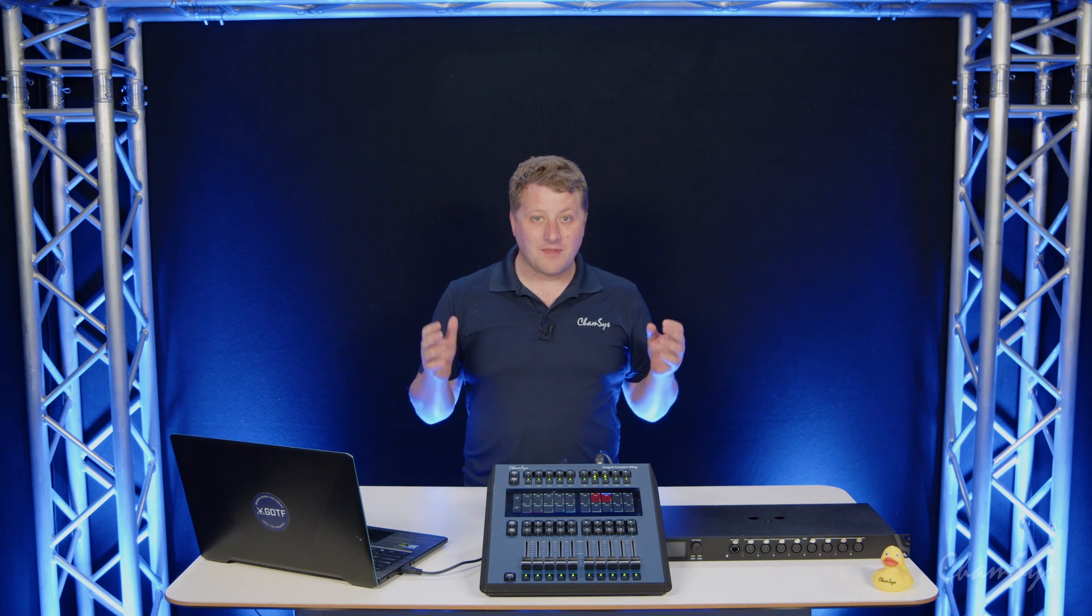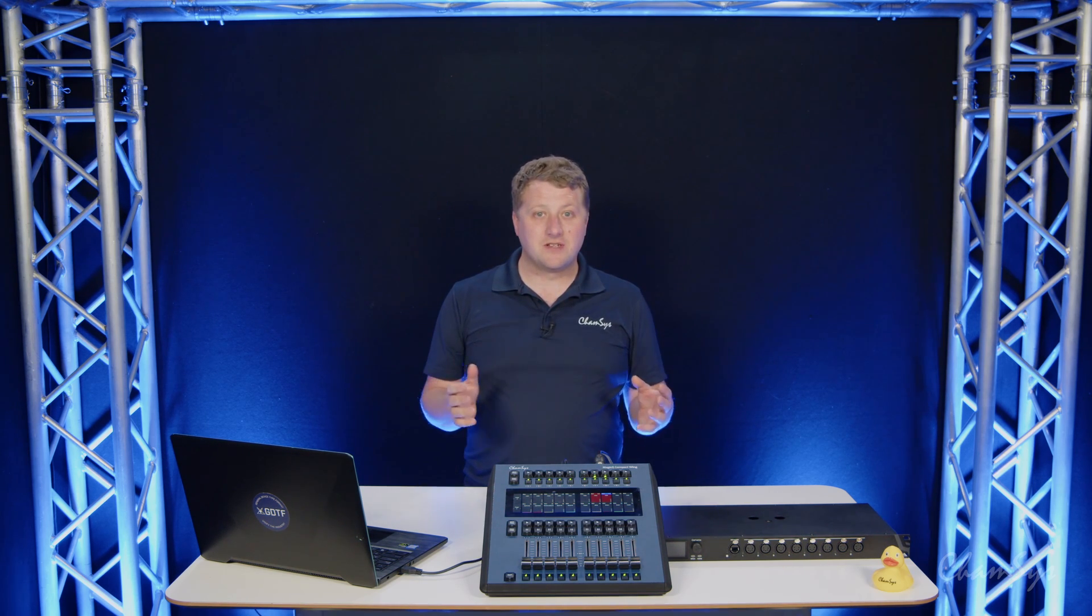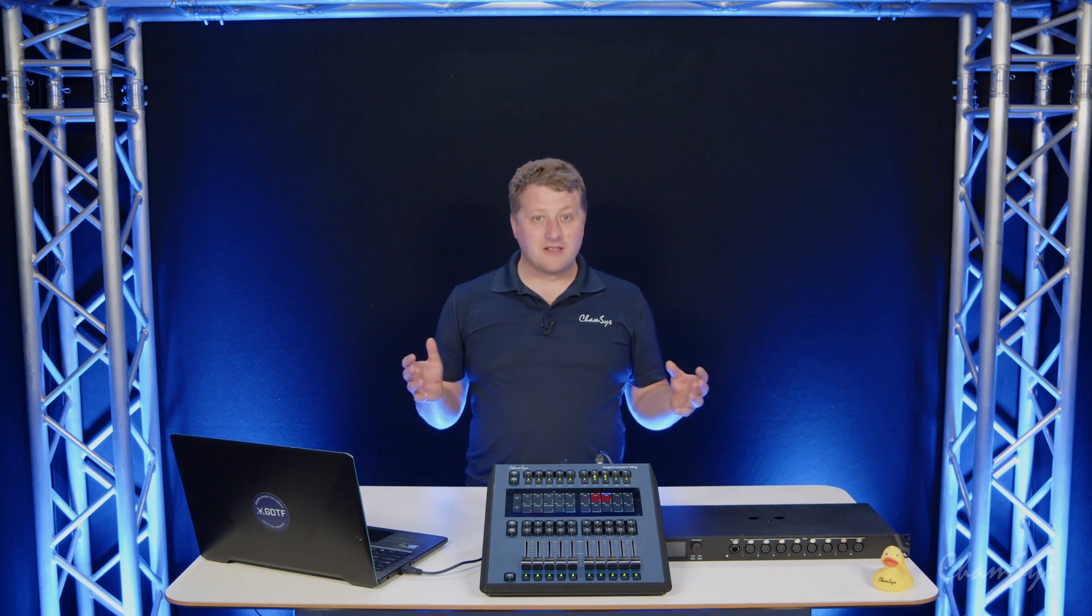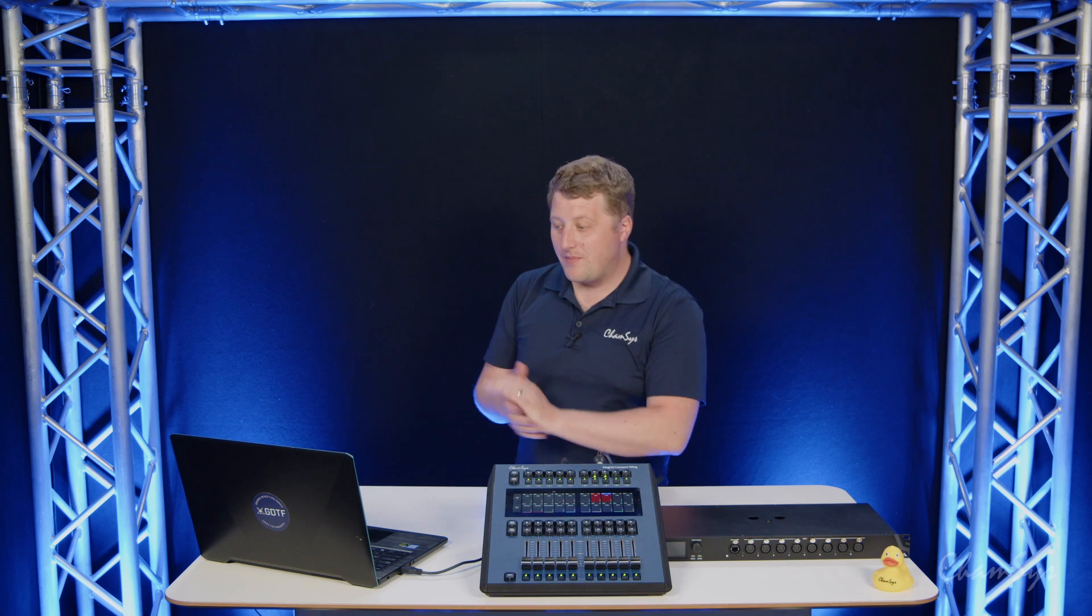We're going to take a look here at some of the highlights in this version and some of the features, the highlights in the release.